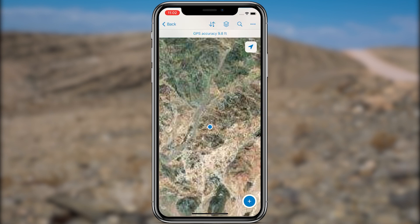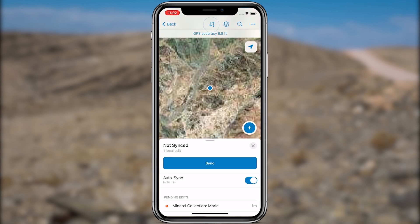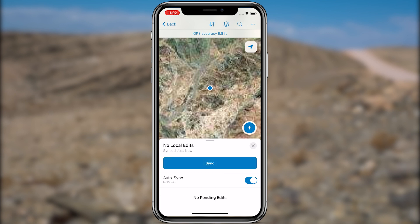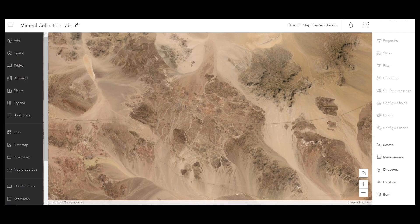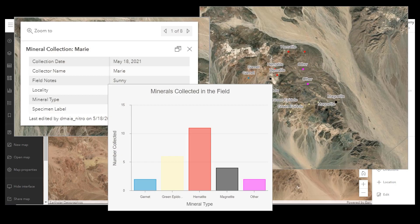If you're using an offline map area, make sure to sync your data once you have an internet connection. Once we are done collecting specimens outside, we'll use Map Viewer to visualize our collection.